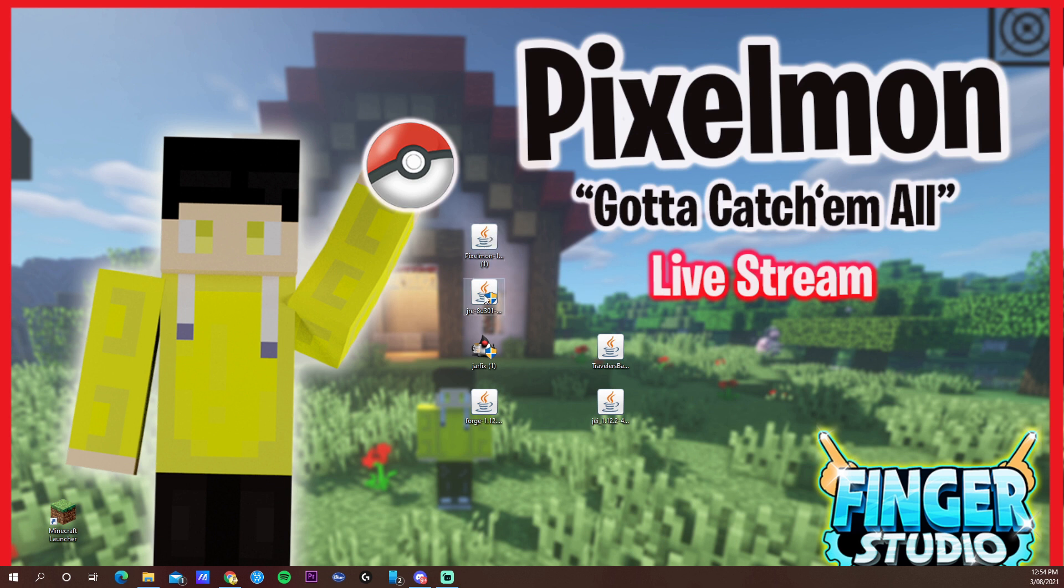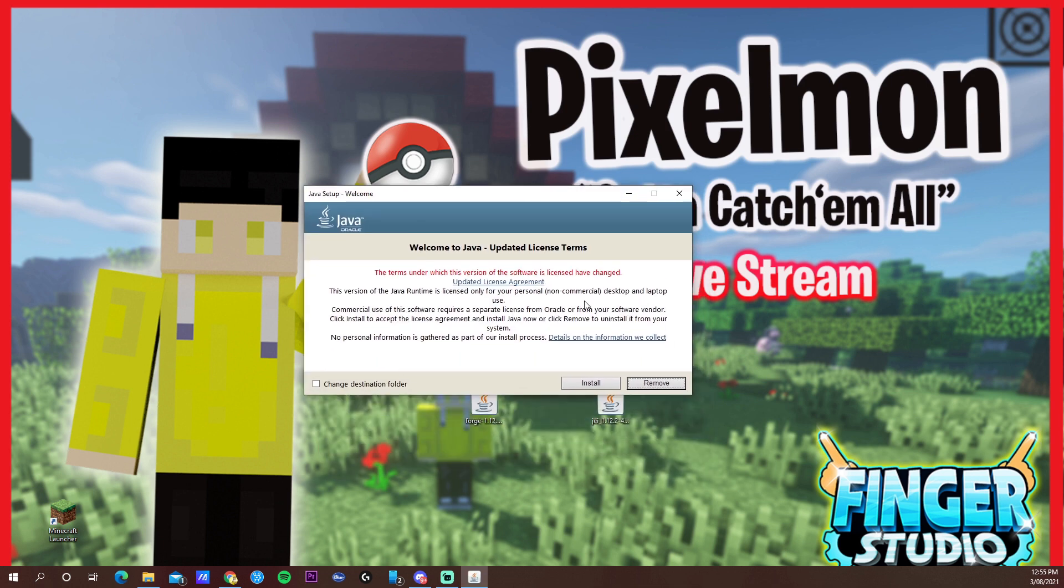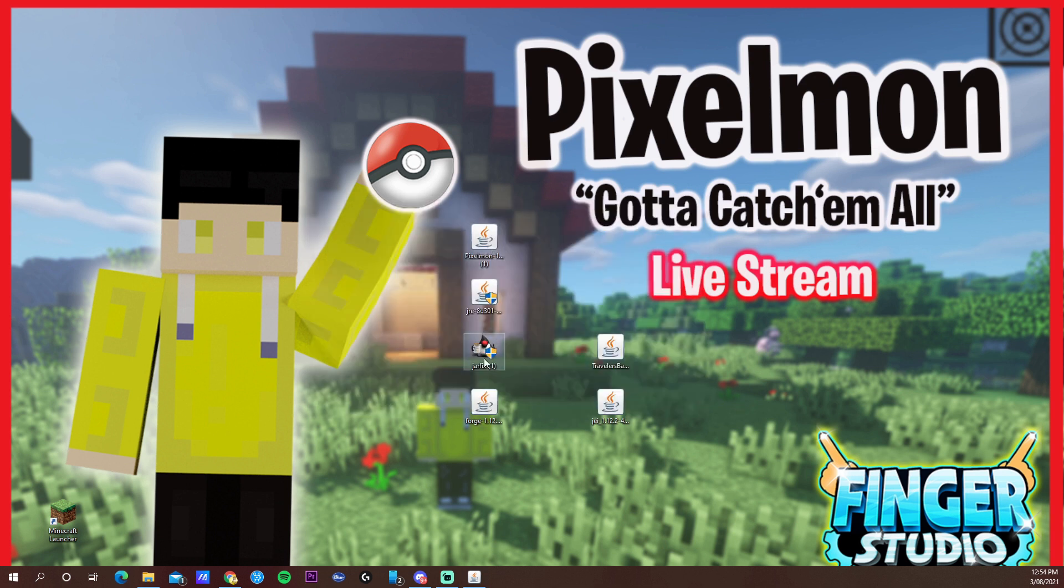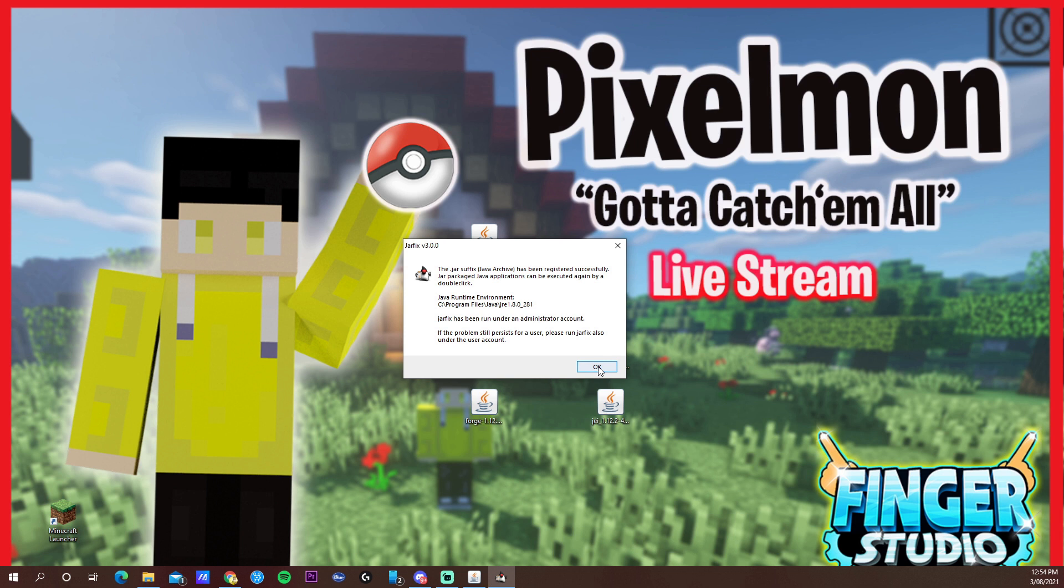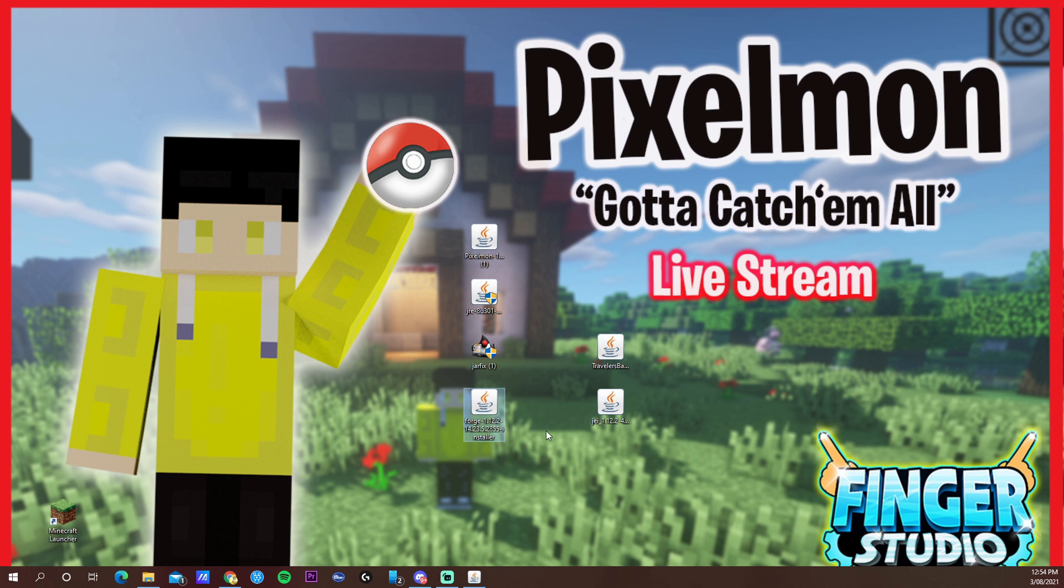Now get the Java 64 file. When you open the Java you will get these options, just install and it will just take a couple of seconds to finish off. After that, open your Jarfix and you will get this. Just say okay, done.